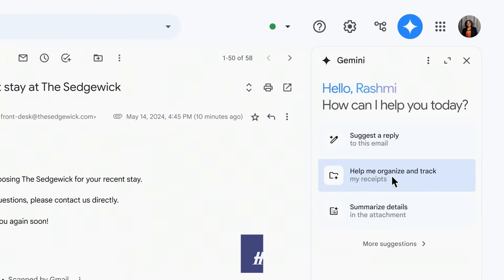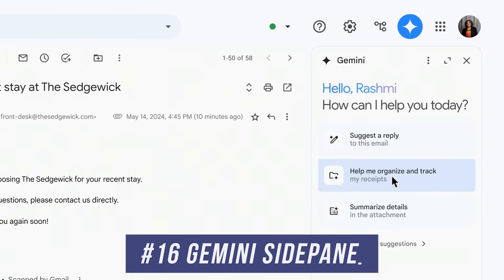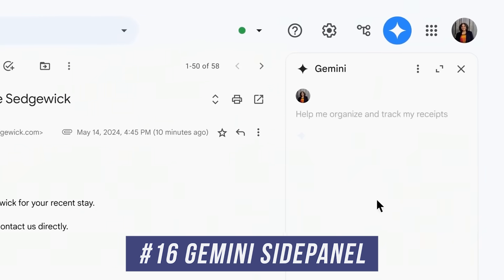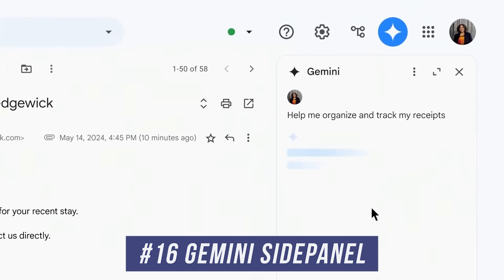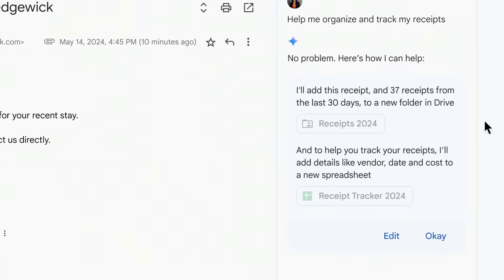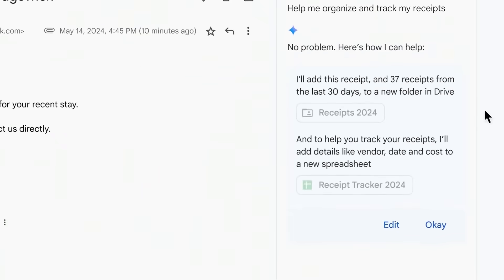Number sixteen is related to Google Workspace, called SidePanel. SidePanel brings Gemini to create automations inside all your Workspace apps. For example, you can pull information from emails in Gmail and create an organized sheet — great for business owners and freelancers.